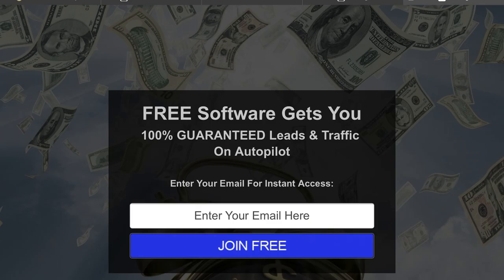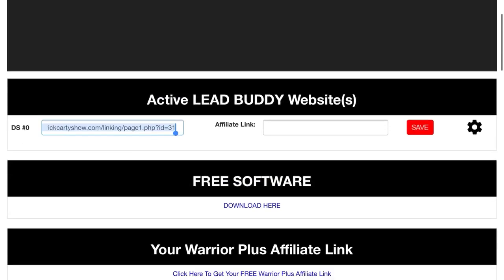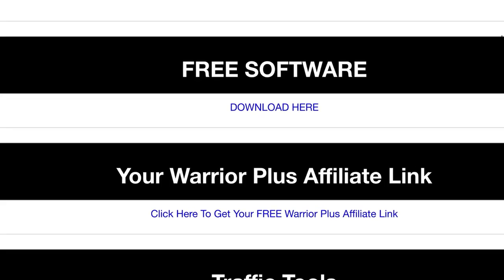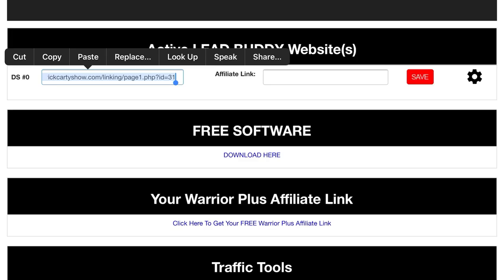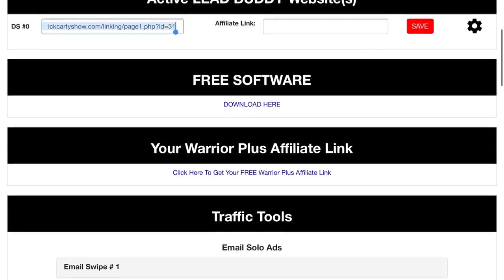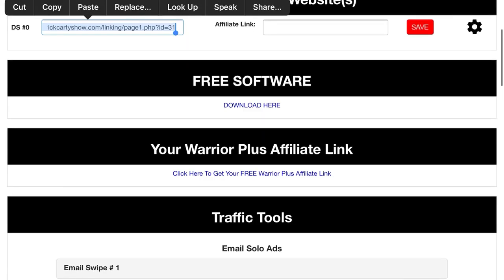What it says is: 'Free software gets you one person guaranteed leads and traffic on autopilot.' This funnel does the same, but we are also giving you this free software, which is the beauty of this funnel. This is a really powerful free software with enormous capabilities.